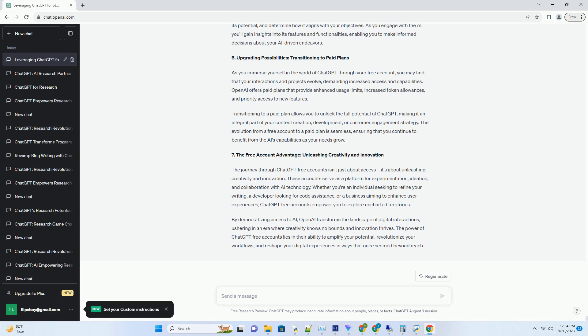6. Upgrading Possibilities, Transitioning to Paid Plans. As you immerse yourself in the world of ChatGPT through your free account, you may find that your interactions and projects evolve, demanding increased access and capabilities. OpenAI offers paid plans that provide enhanced usage limits, increased token allowances, and priority access to new features.